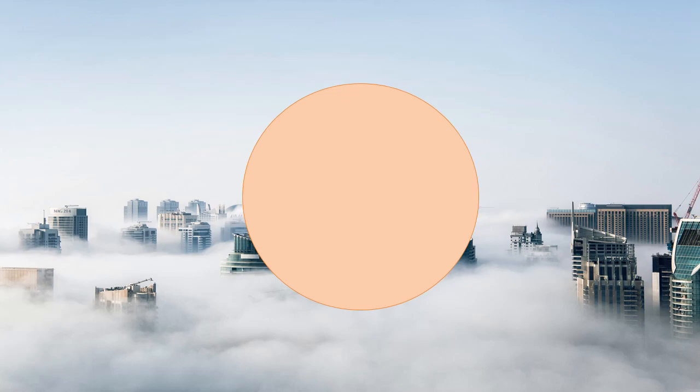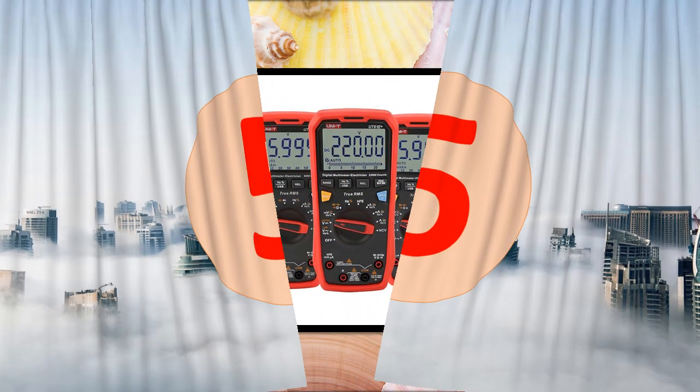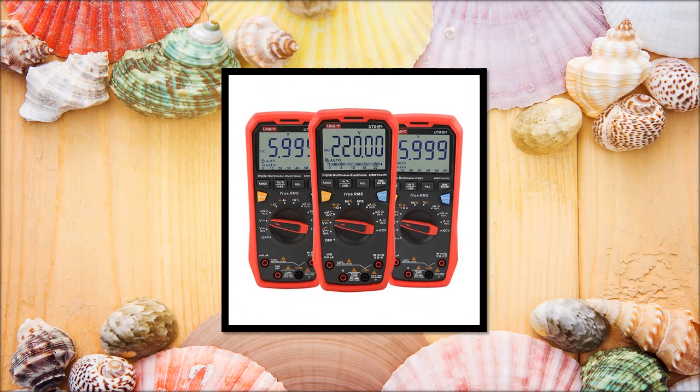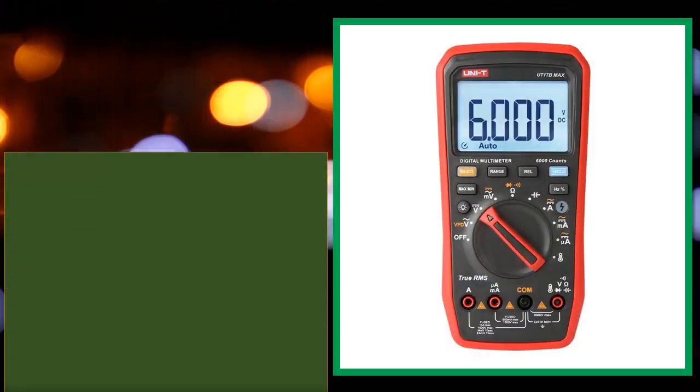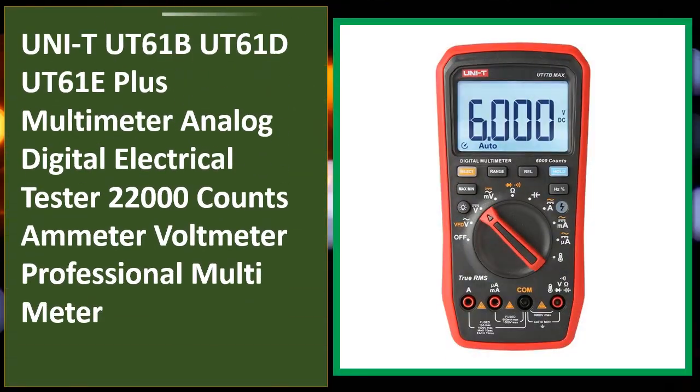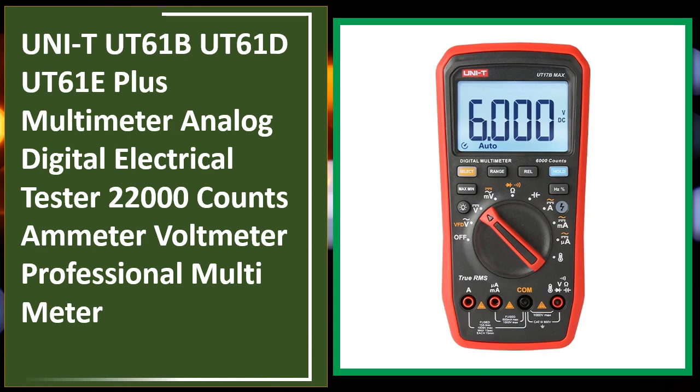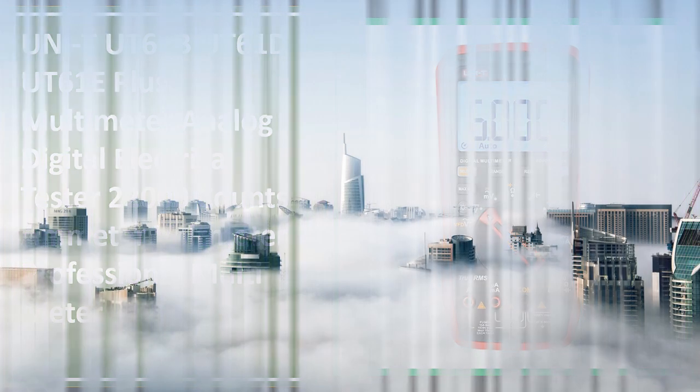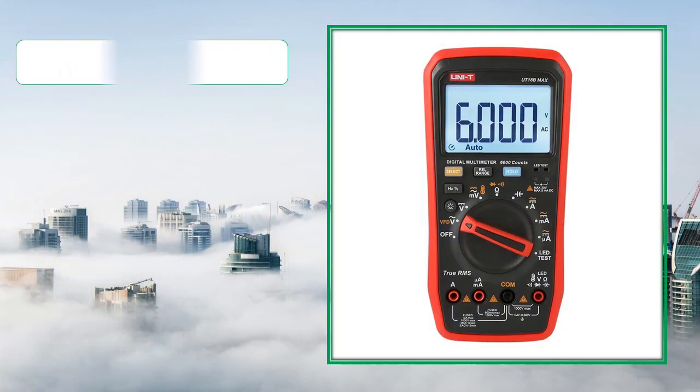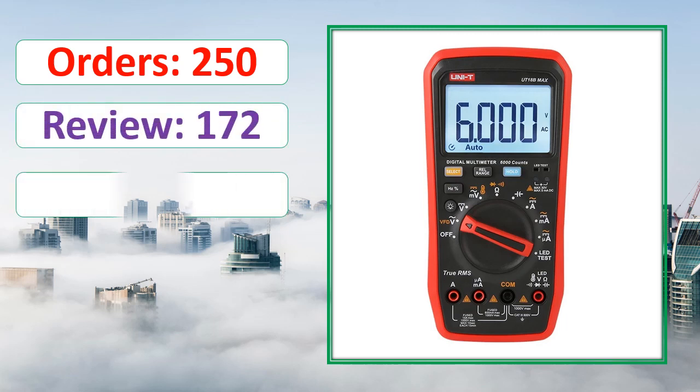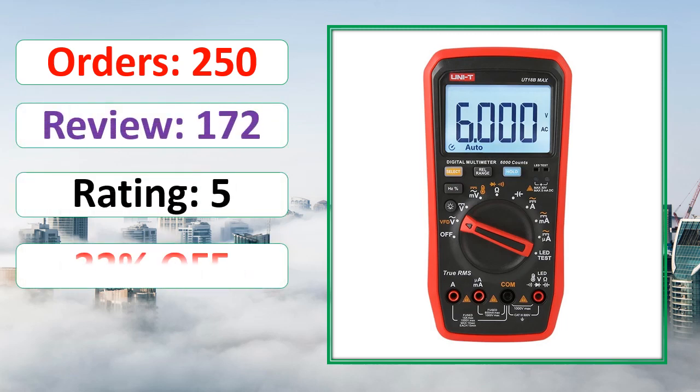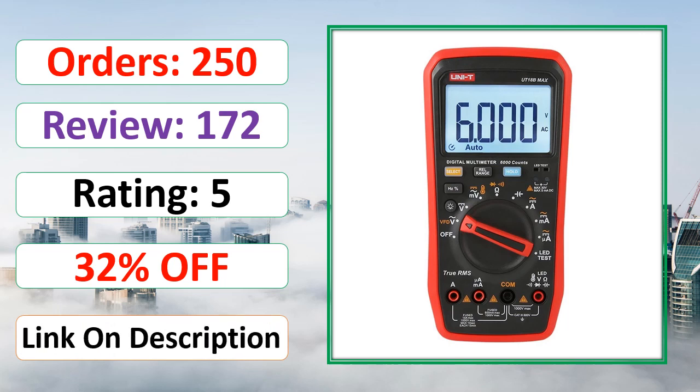At number 5. Orders, review, rating, percent off, link on description.